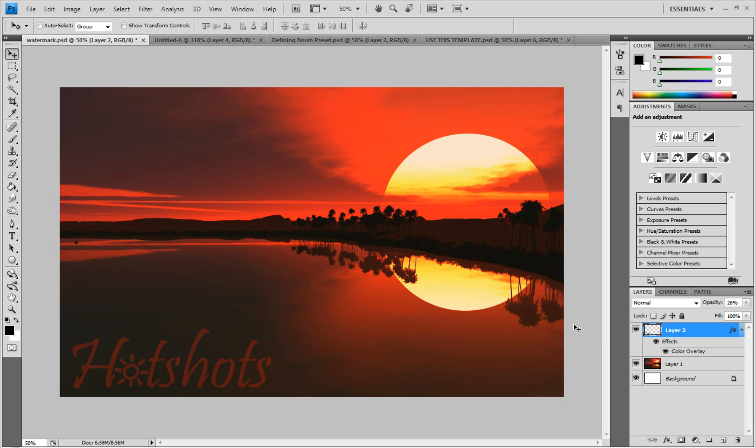In this tutorial I'm going to be showing you how to make a watermark. As you can see, here's the watermark.